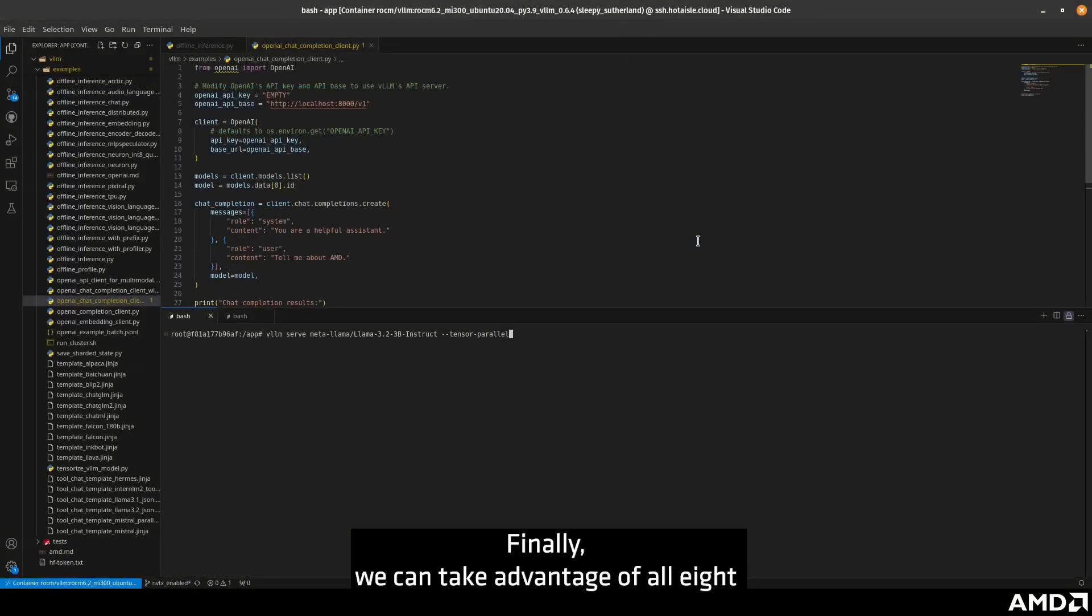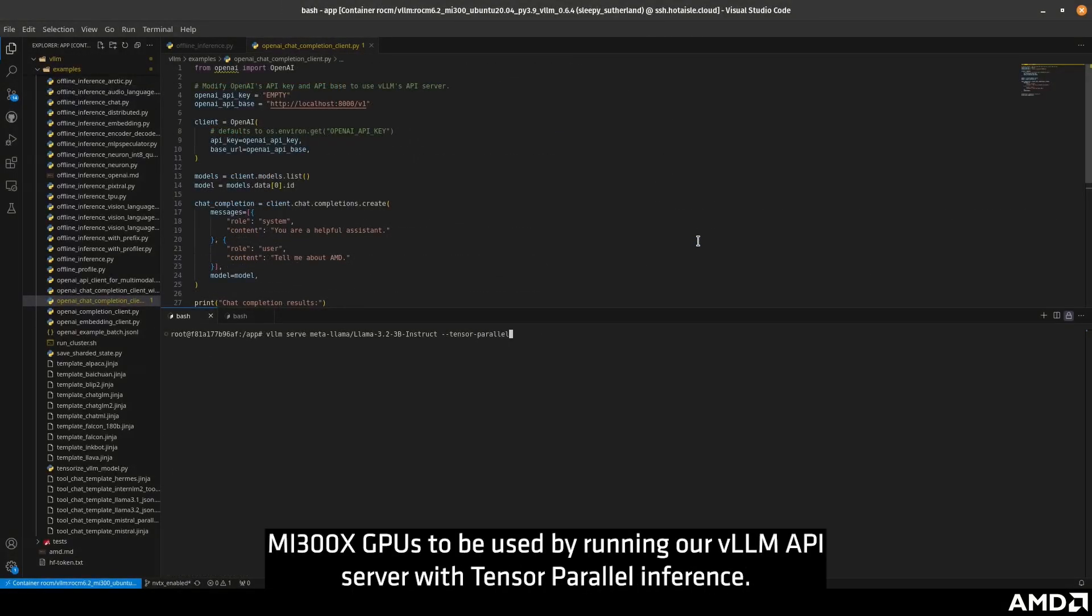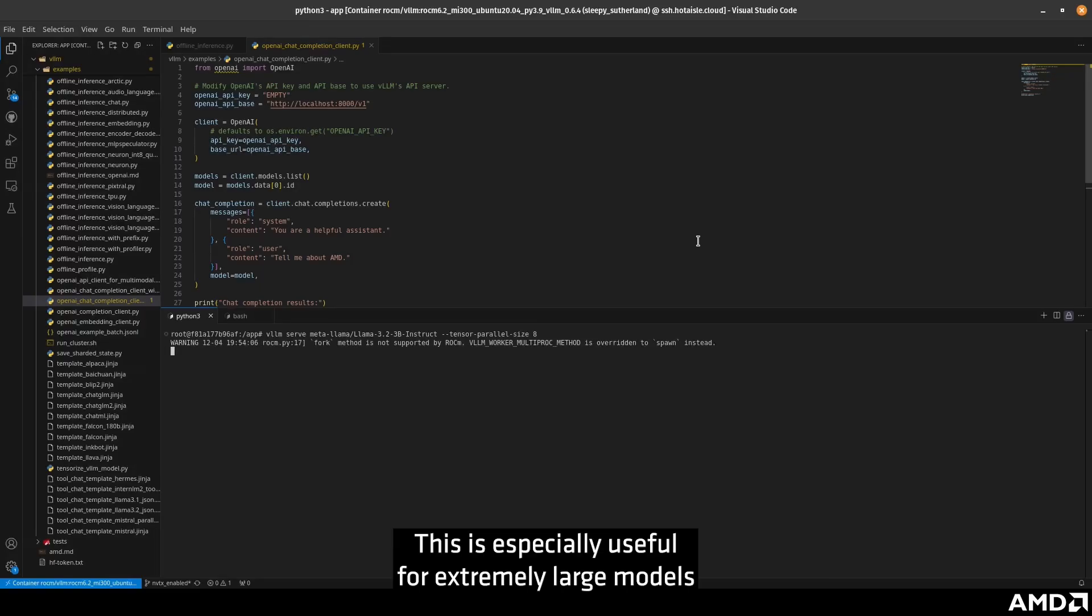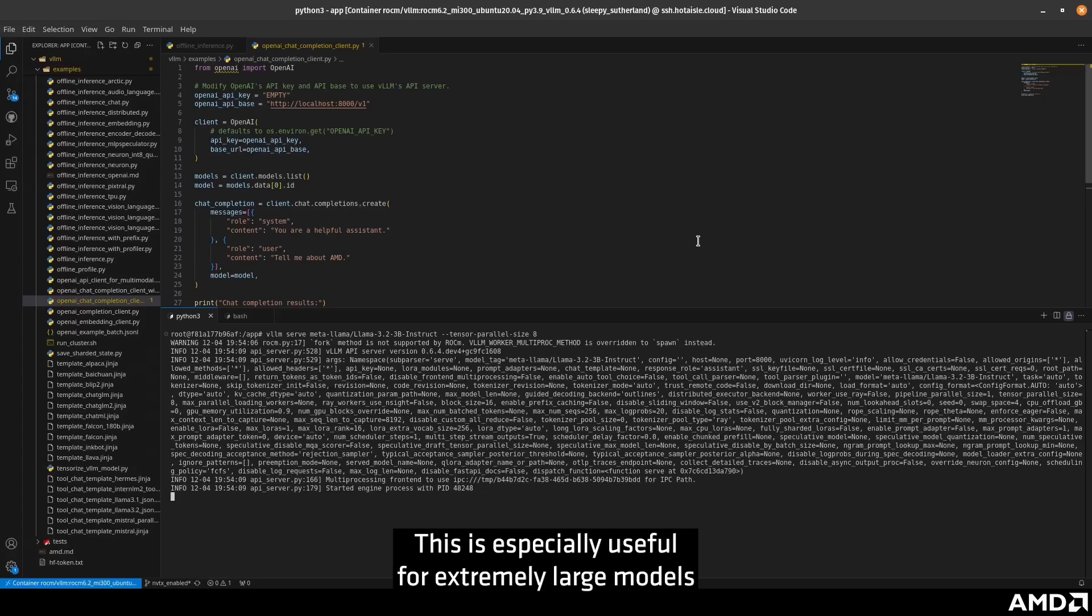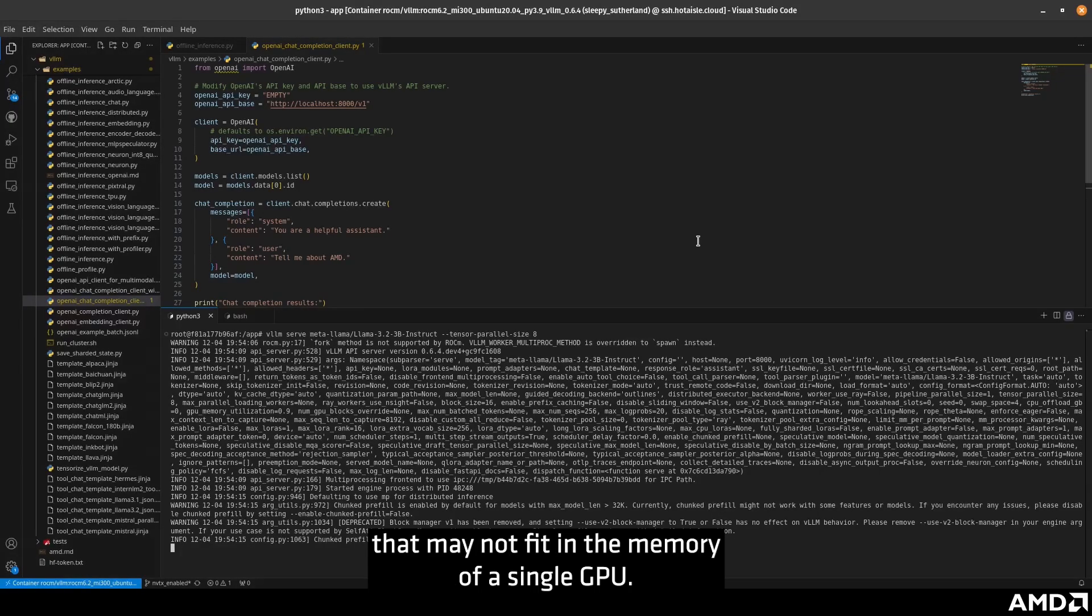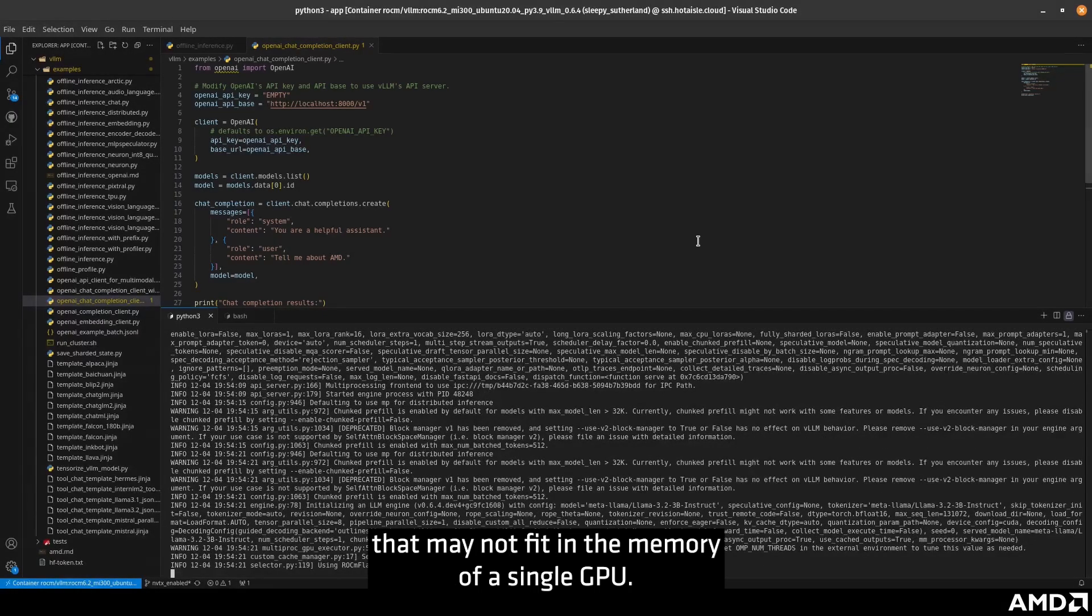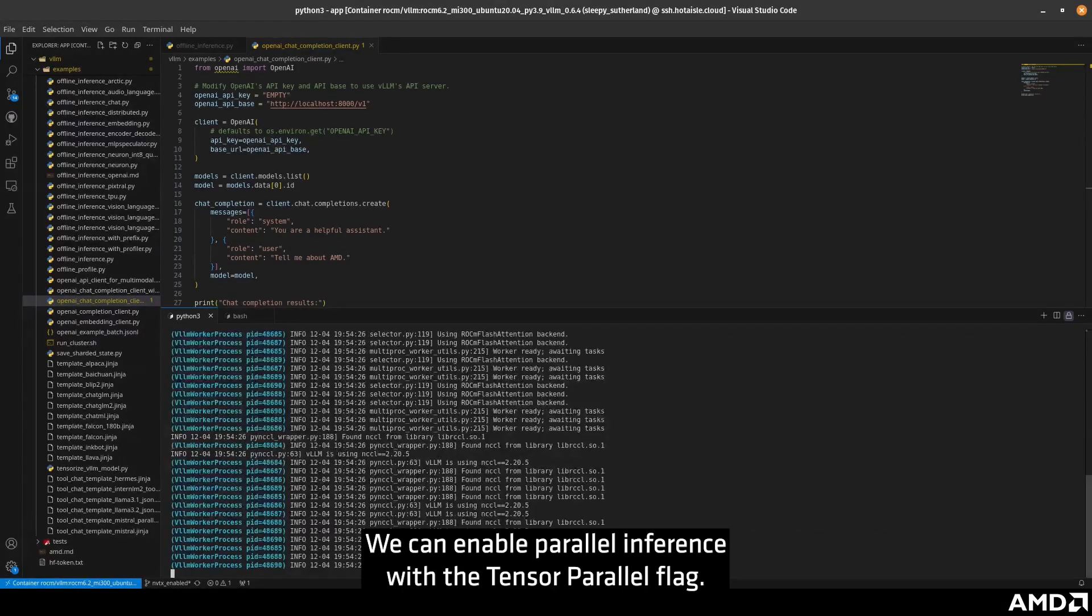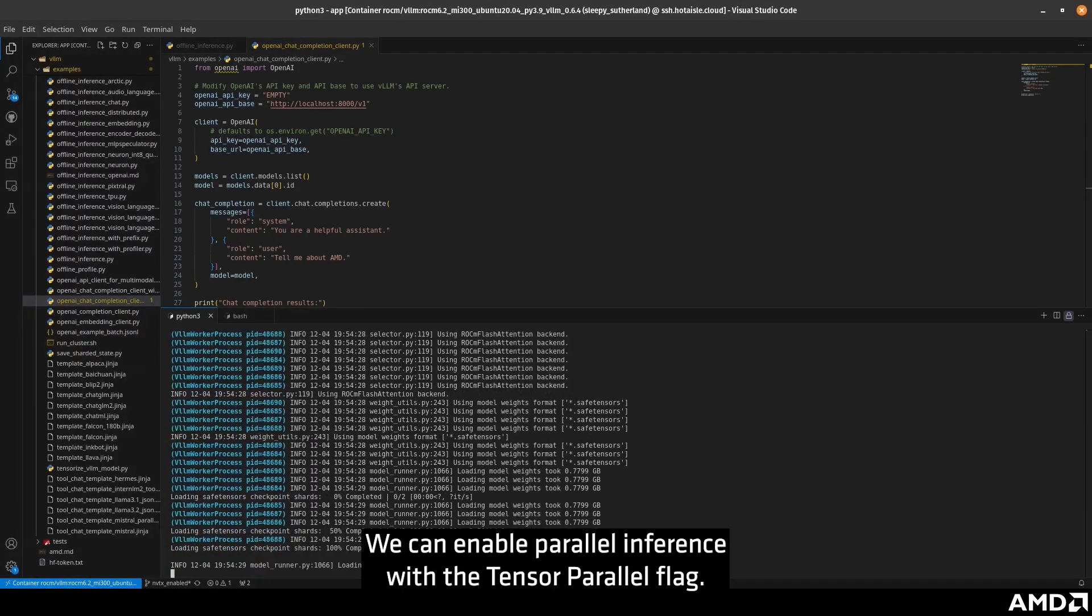Finally, we can take advantage of all 8 MI300X GPUs by running our VLLM API server with Tensor Parallel Inference. This is especially useful for extremely large models that may not fit in the memory of a single GPU. We can enable Parallel Inference with the Tensor Parallel flag.